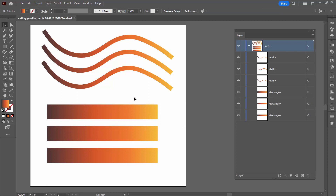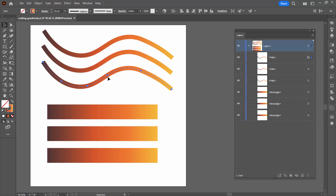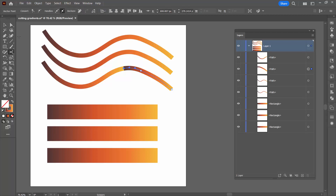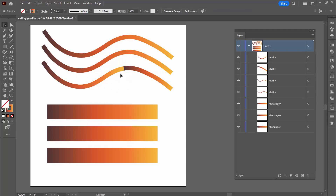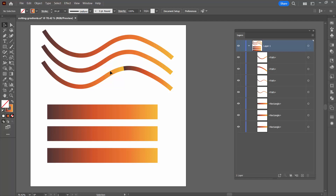We're going to look at firstly the tools we can use to cut these lines. Let me select this line. I can try the scissors tool, which would cut a point on the line — you can choose any point, it doesn't have to be an anchor, you just click to cut. But it's not working, because what we get is two individual shapes to which the gradient has been re-applied. I'm going to undo that.